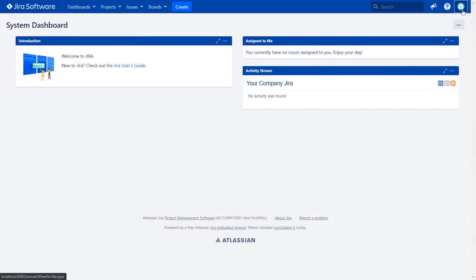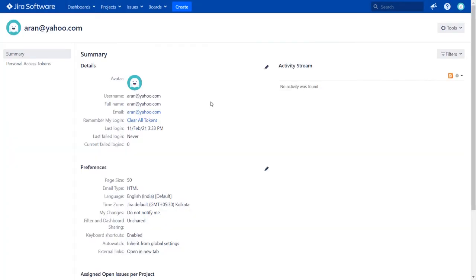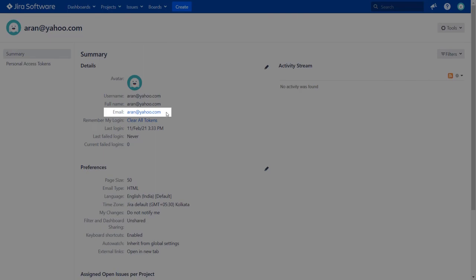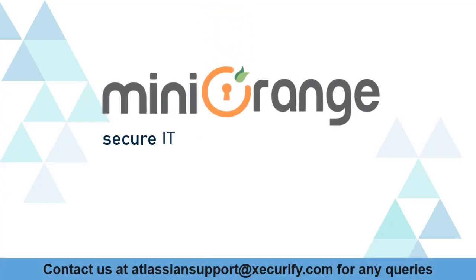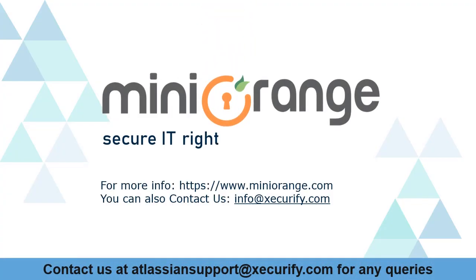Go to the user profile to check the user data. You can see the user's email ID here. Miniorange provides best single sign-on solutions. Thanks for watching.